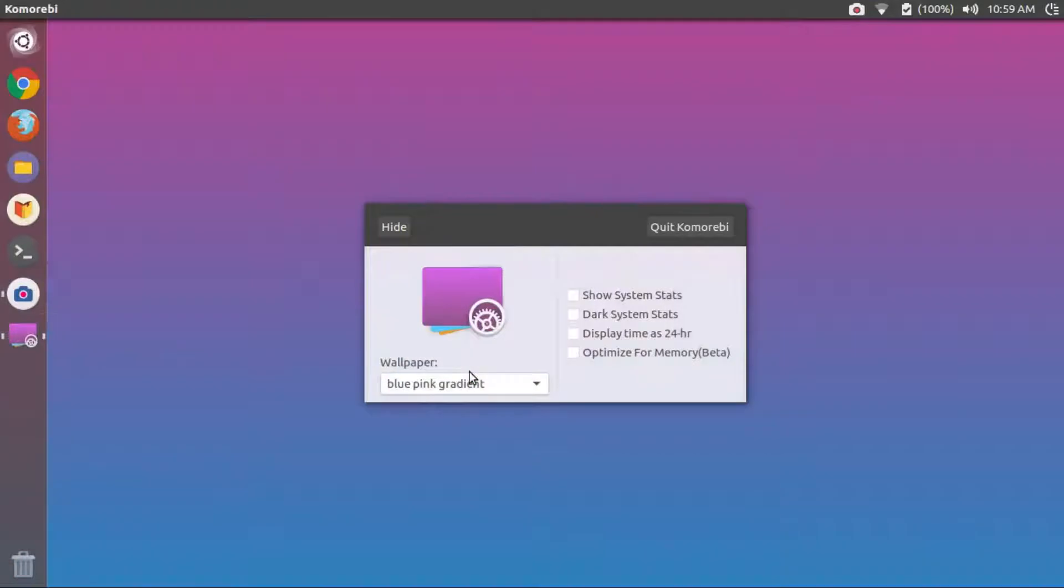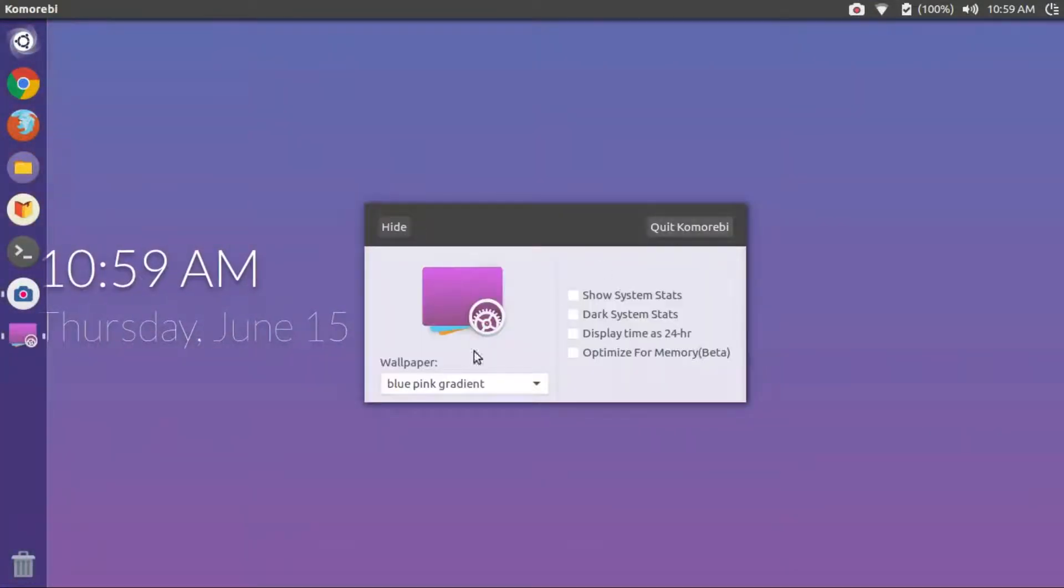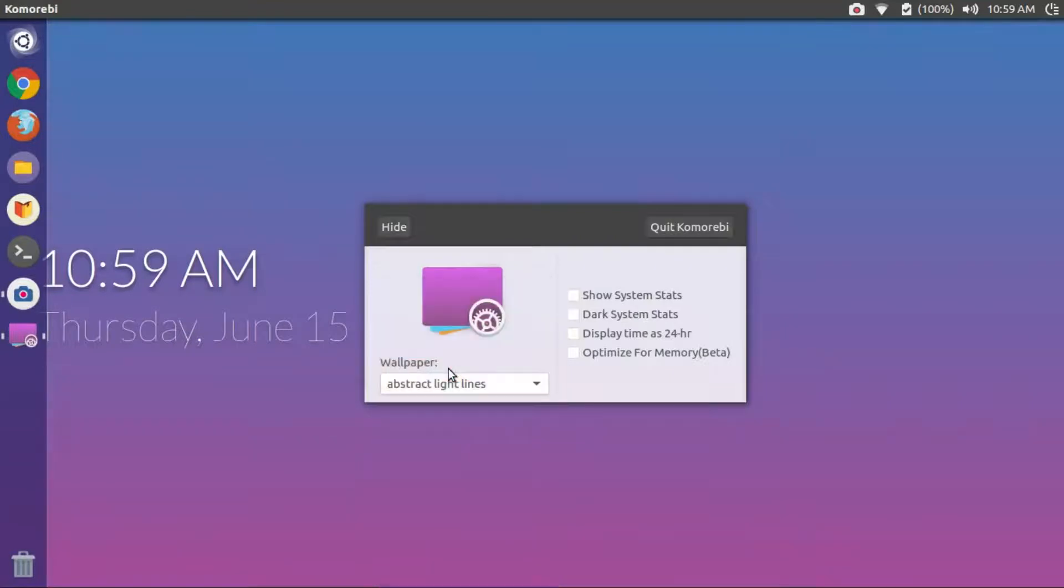Before we get into it, make sure to check out this month's Linux Tex e-magazine. It's got the latest and greatest of all things Linux just for $2.